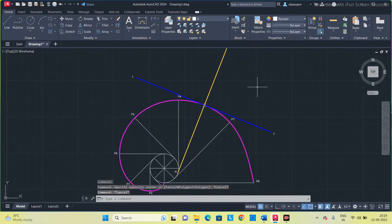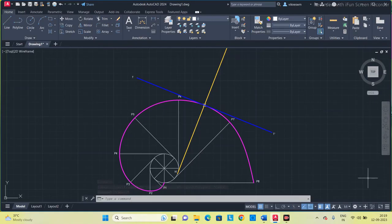This is the involute of a circle. Thank you guys.